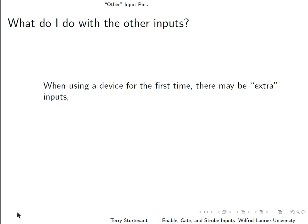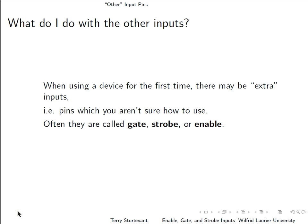Sometimes when you use a device for the first time, you'll notice there are other inputs that you didn't know about, pins that you're not sure how to use. Often they have names like gate, strobe, or enable, and there can be more than one of them.